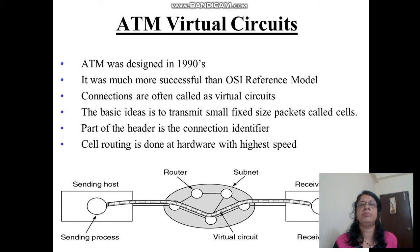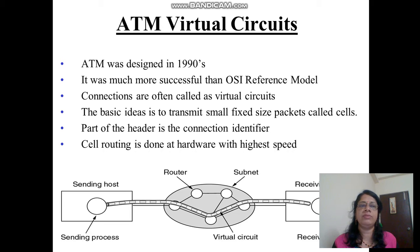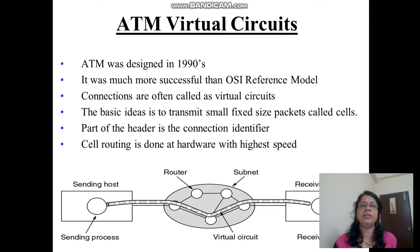ATM was designed in the 1990s and was much more successful than the OSI reference model. The basic idea is to transmit small, fixed-size packets called cells — so it is also called a cell-switching network. Part of the header is the connection identifier, meaning each connection identifies the particular packet transmitted from sender to receiver. Cell routing is done in hardware so that high speed can be maintained.